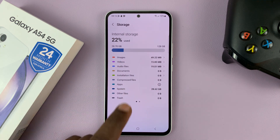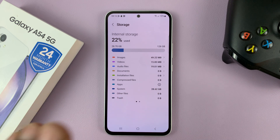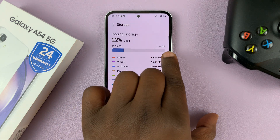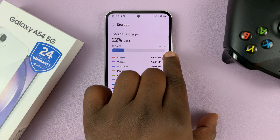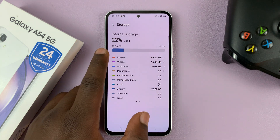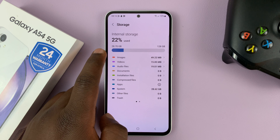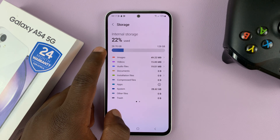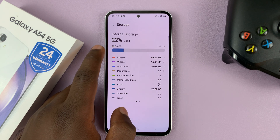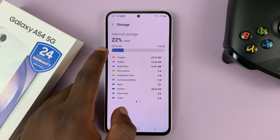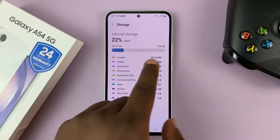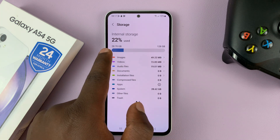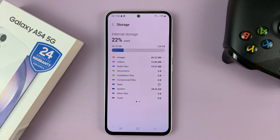So that's basically how to check the storage capacity — our storage capacity is 128 gigs — and also how to see how much space you have remaining, which is basically the difference between 128 gigs and whatever has been used.